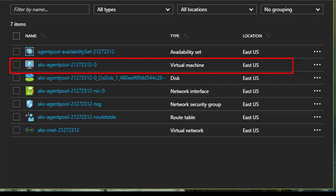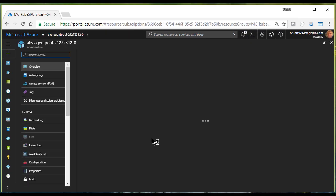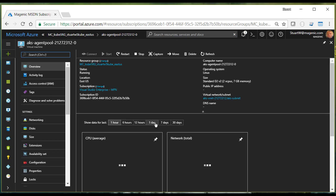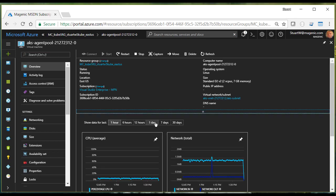And that will save you some money because you're only going to get charged when your virtual machines are actually running.